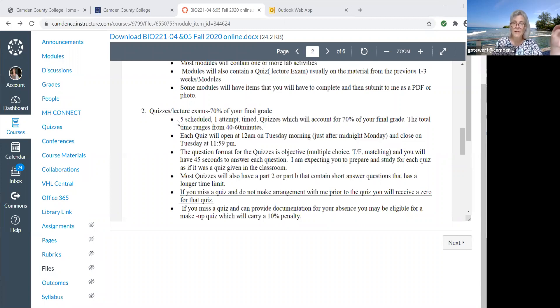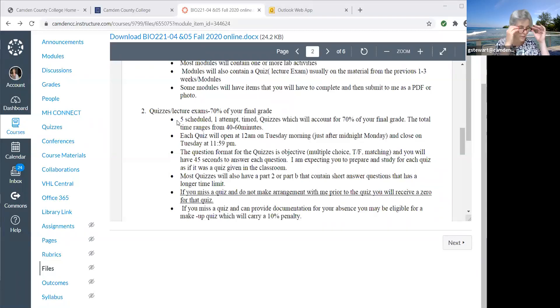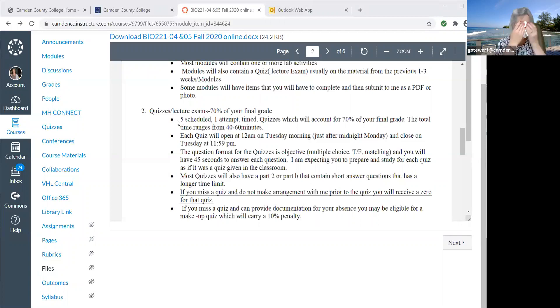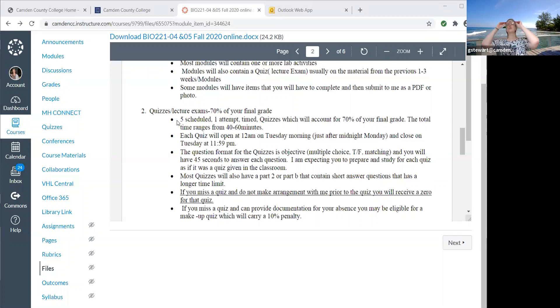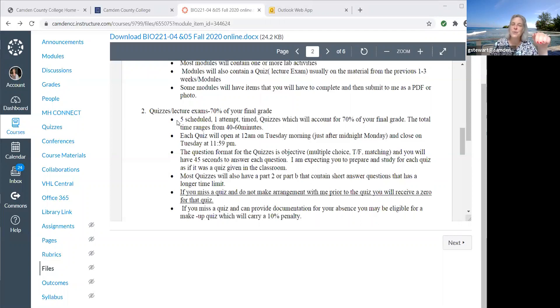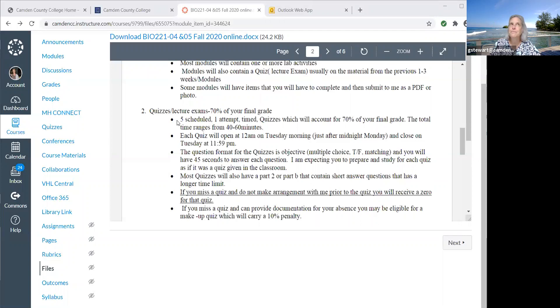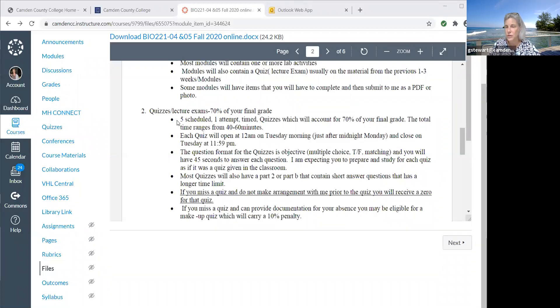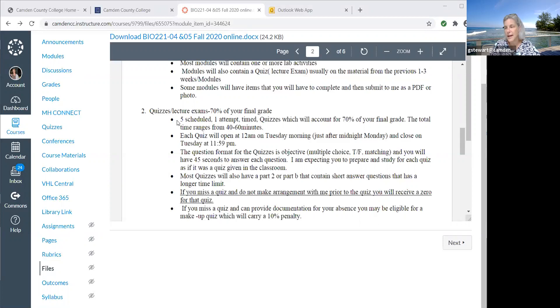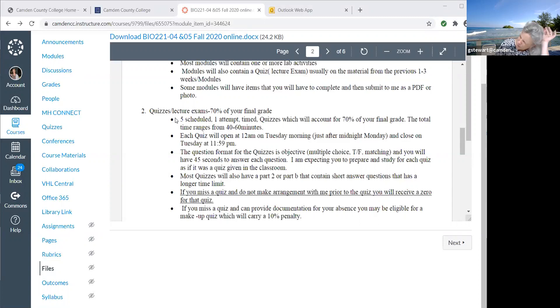For some quizzes, there will be a part two or a part B that has short answer questions in it and a longer time limit. The longer quizzes, the components where I want you to write something for a short answer, you'll have a choice of questions and then the time limit will be longer, like 20 minutes. There'll be four questions you have to answer two, or four questions you have to answer three. I'll be expecting sentences, thoughts of your own, not just things copied out of the book or from some website. There are a couple of quizzes that have that, not all of them.